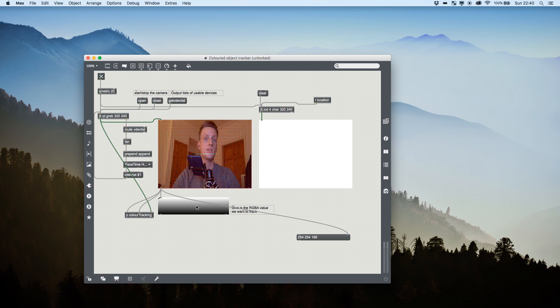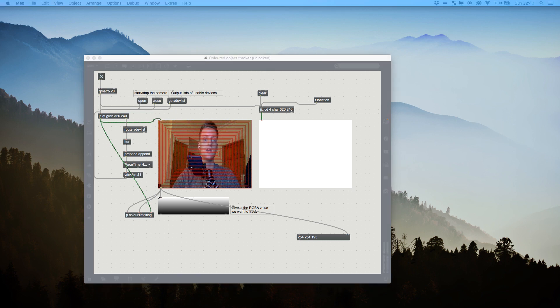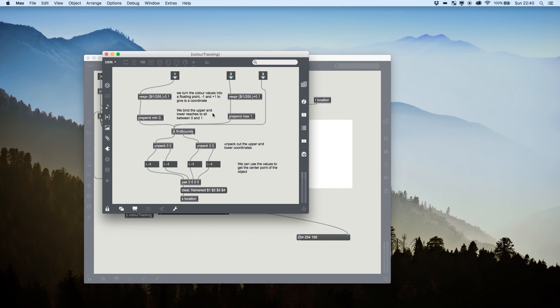How do we do it? Well, it's made up of one patch like this that opens and reads the camera and controls our two matrices. And then we've got a second which is doing some maths and using the jit.findbounds object to draw around the rectangle based on the input we send it.